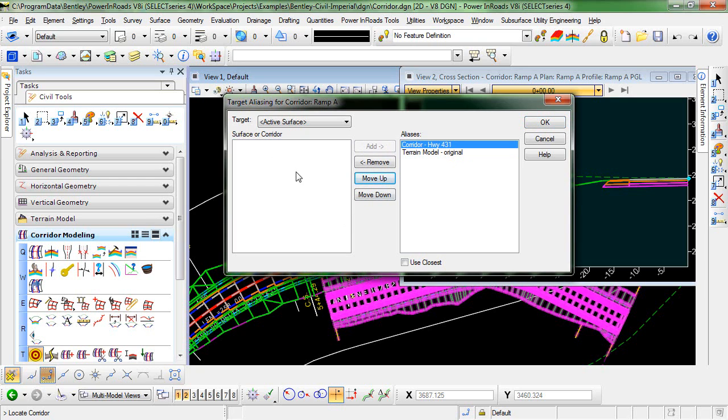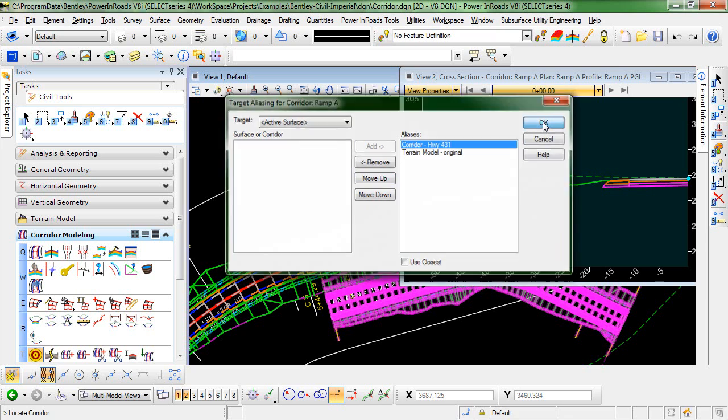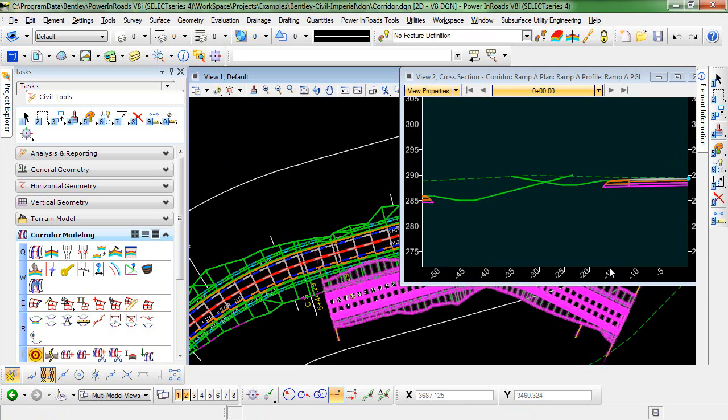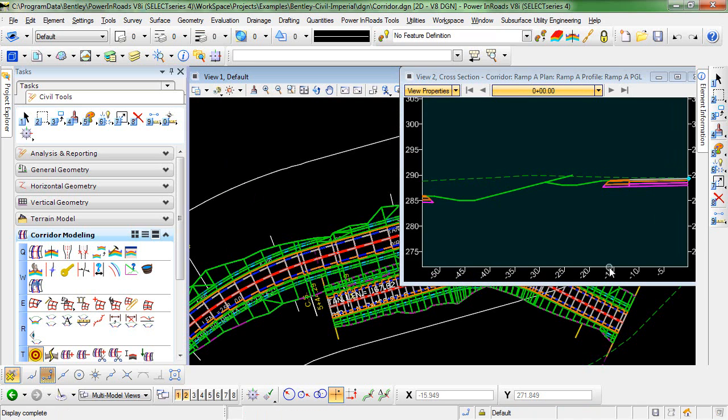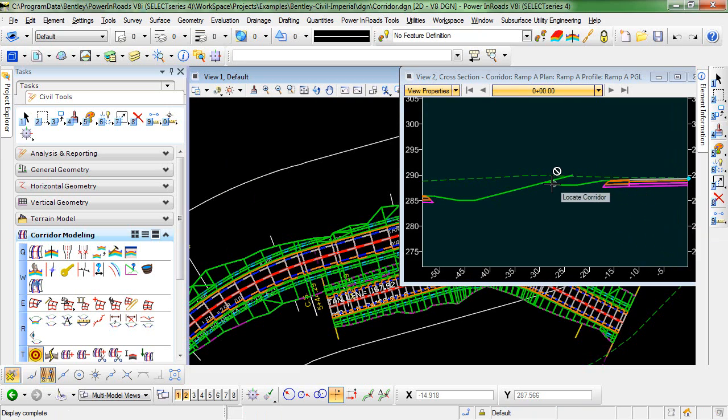Okay, so now that I've set up the target aliasing, I can click OK. The corridor will reprocess. And you can see now that Ramp A is targeting Highway 431.